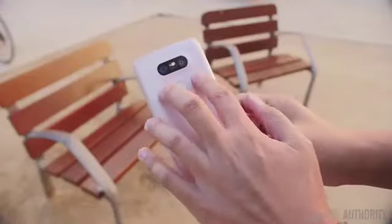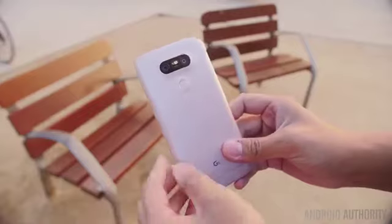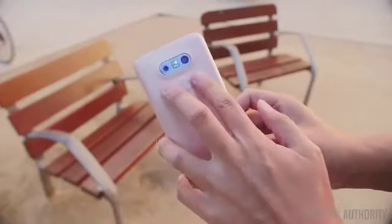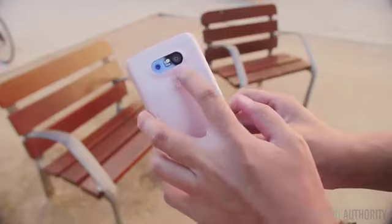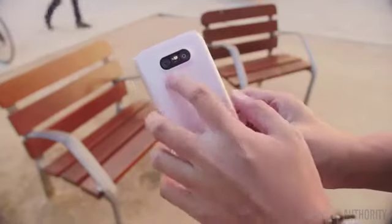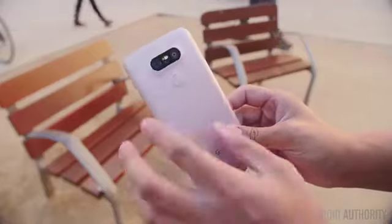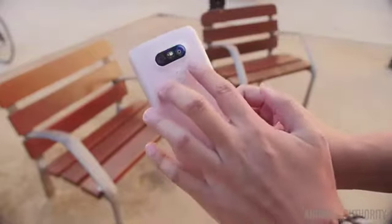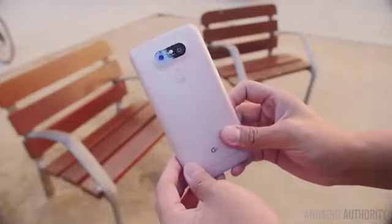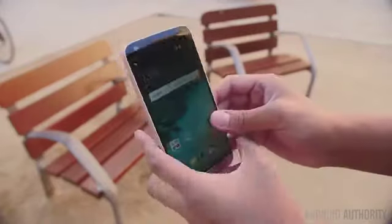Having this new camera setup means that the design of the G5 is pretty radically different from ones that we've seen in the past, especially with the G4 and the V10. With these two cameras, we have a wide-angle version that is 8 megapixels, and then a 16 megapixel regular camera to accompany it. Being able to go from wide-angle to a more narrow view will happen automatically as you zoom in and out of the photo, which we'll show you in a little bit.